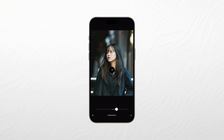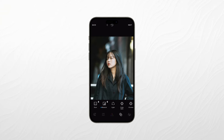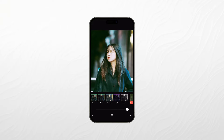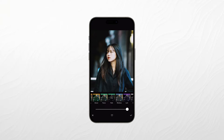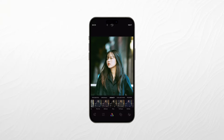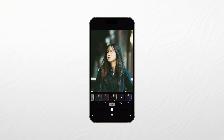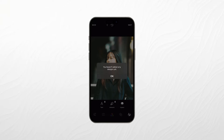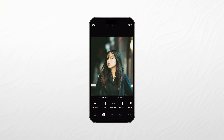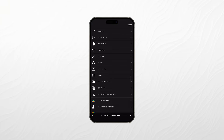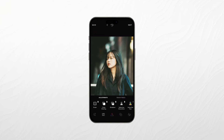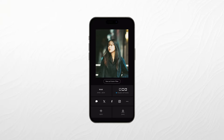Afterlight Photo provides essential editing tools like cropping, rotating, and adjusting brightness and contrast. It also offers a selection of filters and textures to give your photos a unique look. The app's intuitive interface ensures that you can quickly achieve the desired results without getting lost in a sea of options. Another notable feature is its user-generated filter-sharing platform, where you can explore and download filters created by other users. This community-driven aspect adds an extra layer of creativity to your editing process.